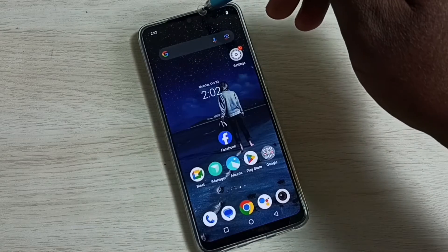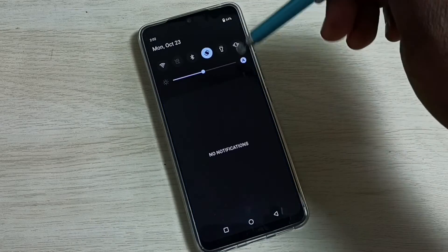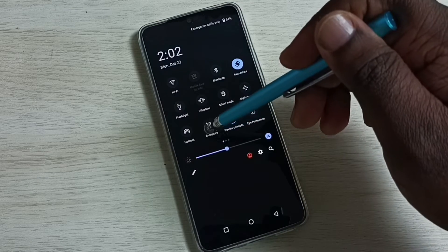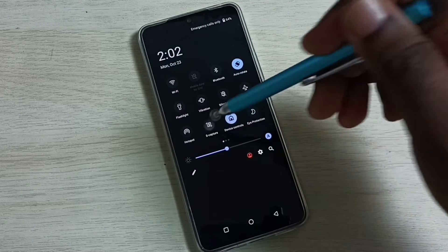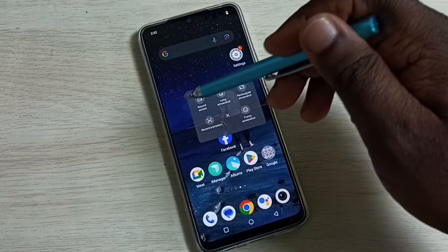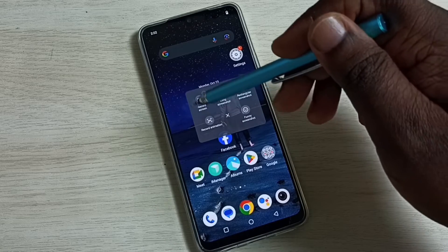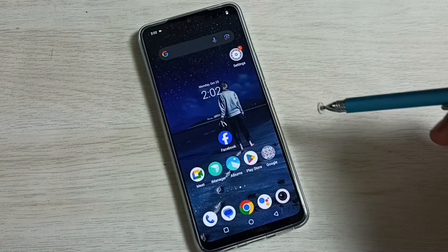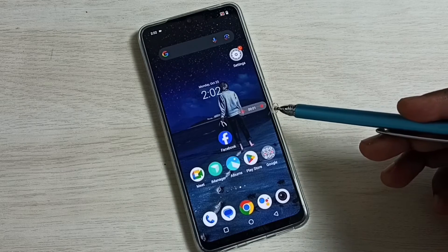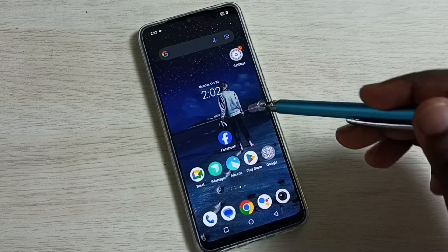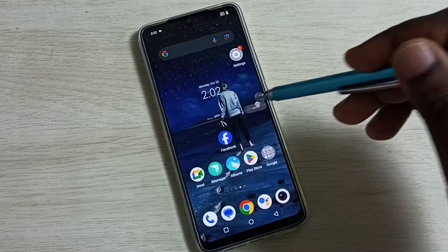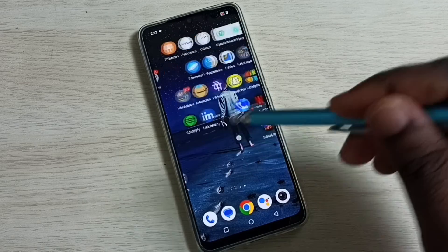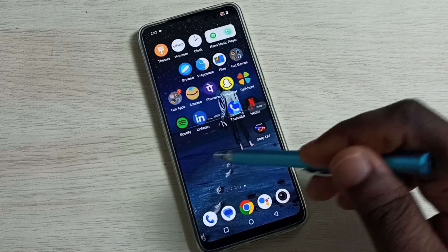From the top, swipe down, then again swipe down, then tap on this S Capture button. Then tap on the Screen Record button — recording has started. Here we can see the magic button. Using this button we can pause or stop the recording.